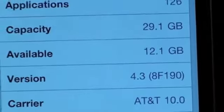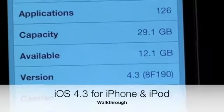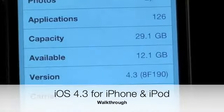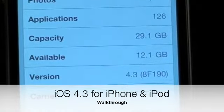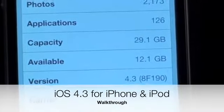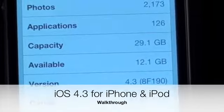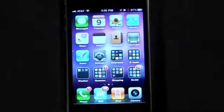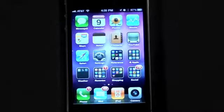What's up YouTube? This is Detroit Borg with the second half of my iOS 4.3 walkthrough. Yesterday we looked at the iPad; today it's the iPhone and iPod Touch.